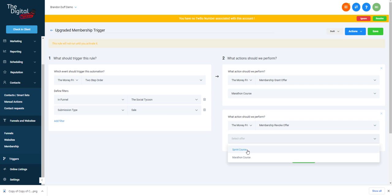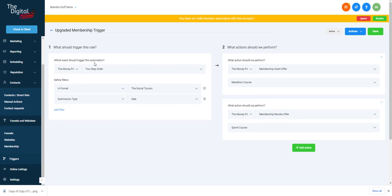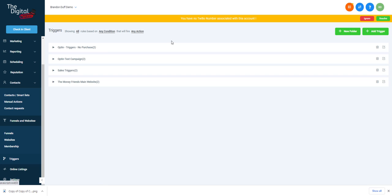So that trigger will fire when they purchase through the two-step order form and upgrade them to the Marathon course. Now let's set up the other trigger — 'Sales Trigger Sprint Course Opt-in' — for when someone opts in through a form.